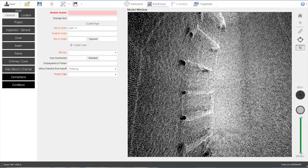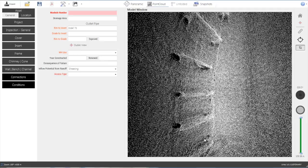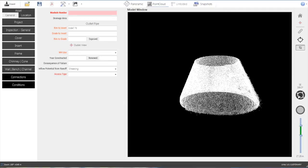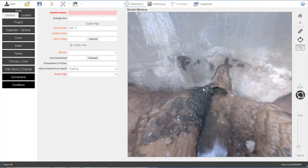Slicing the point cloud allows the user to isolate a specific area of interest. Some component measurements are best taken in the point cloud mode, while other measurements are more easily taken in the panoramic mode.